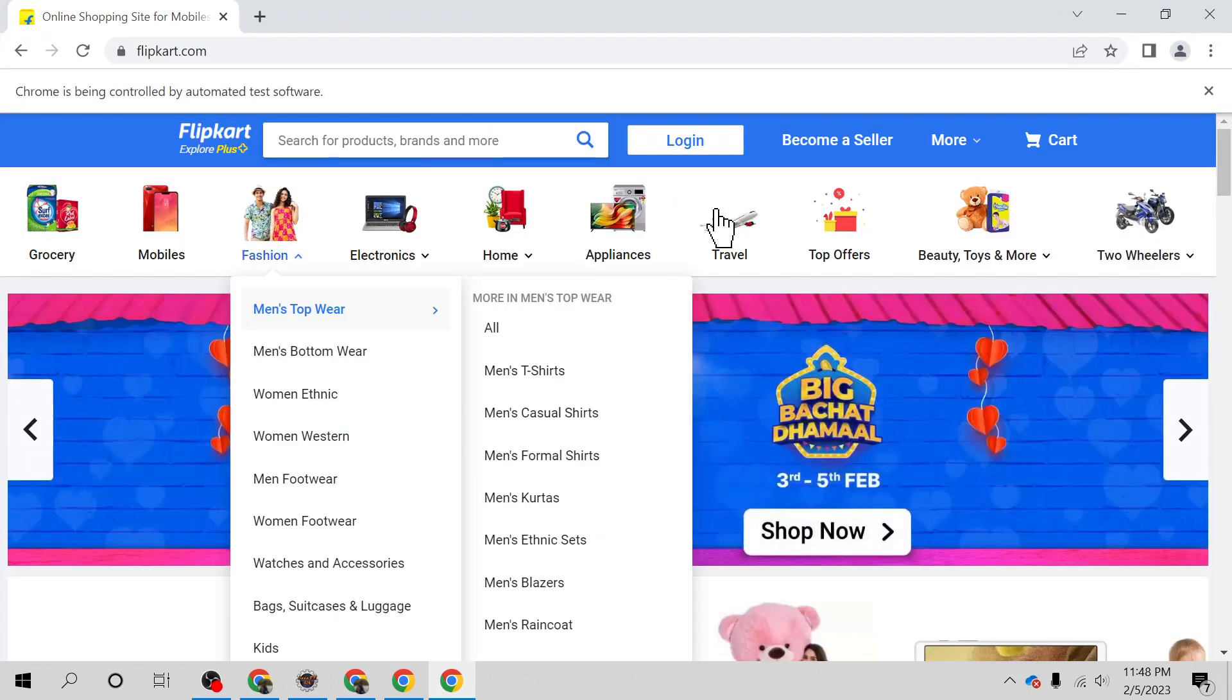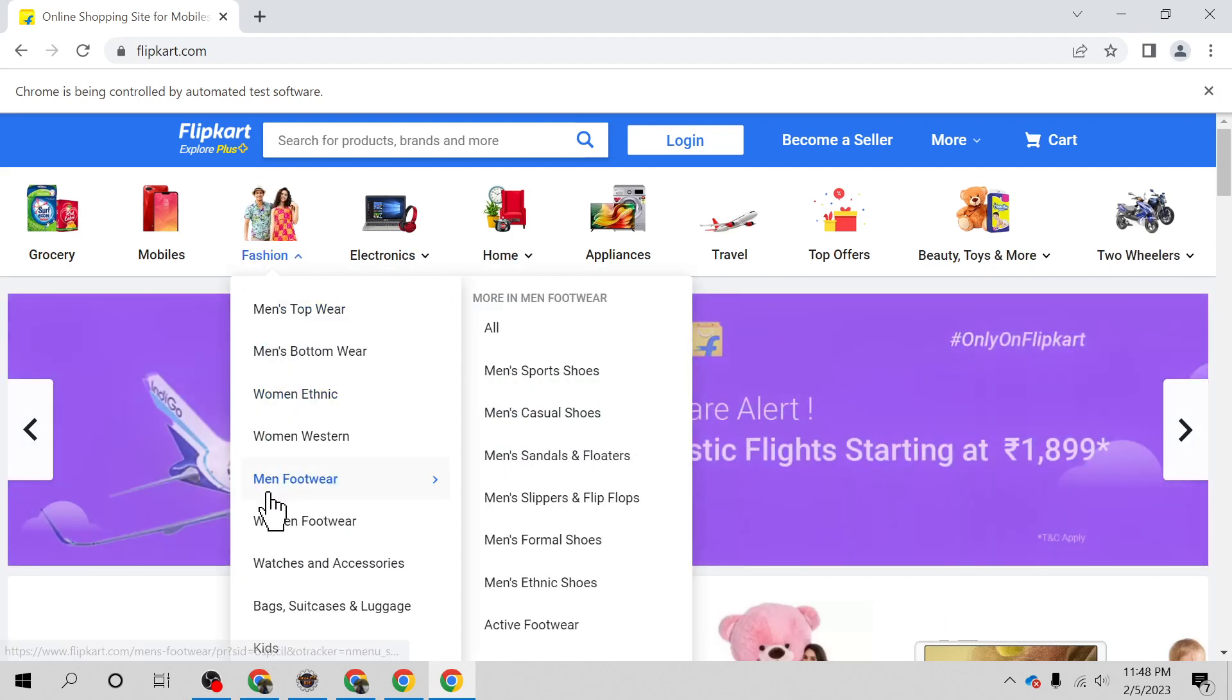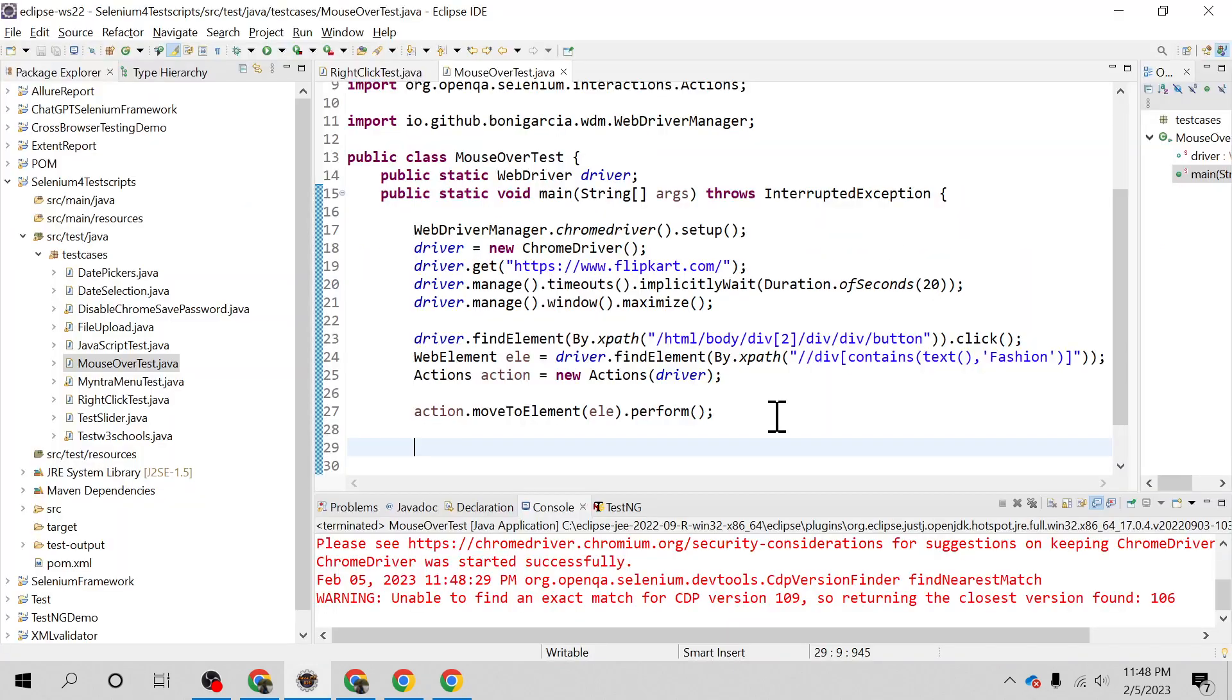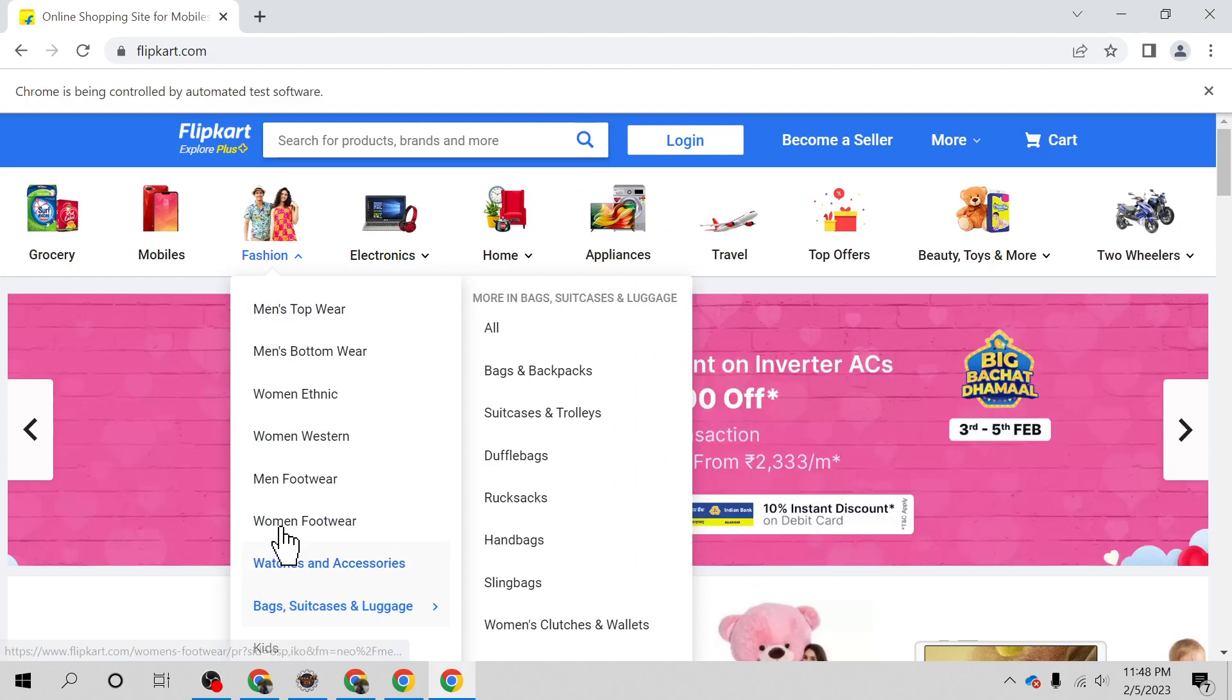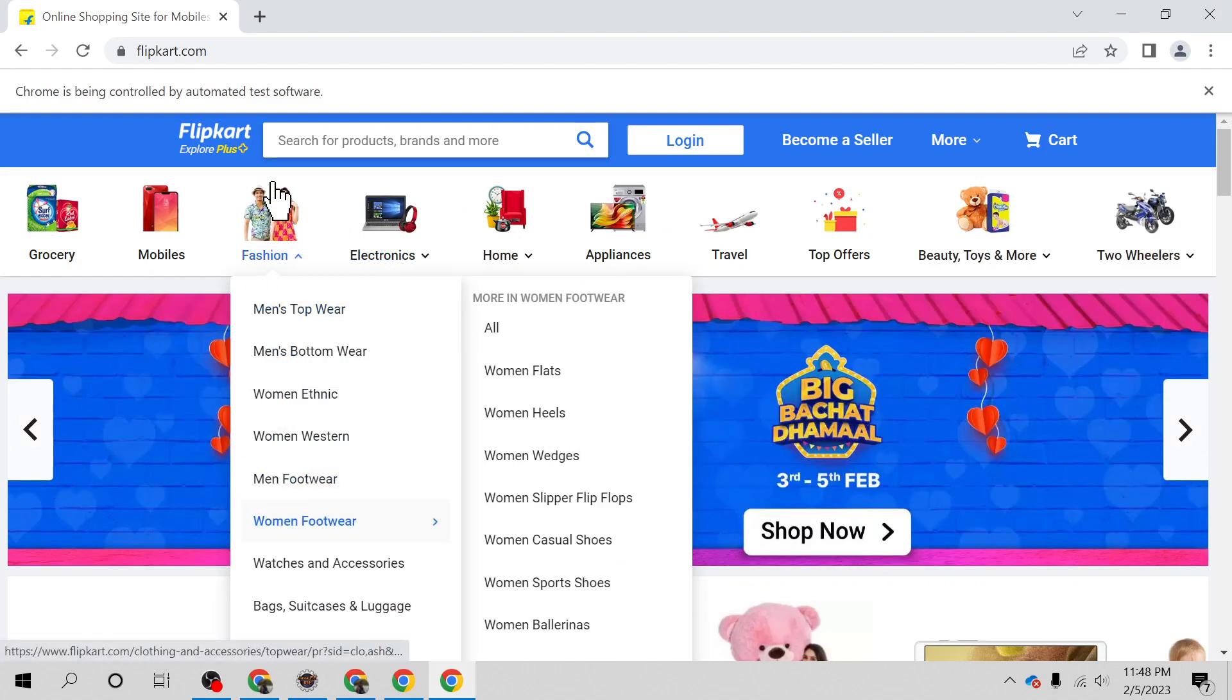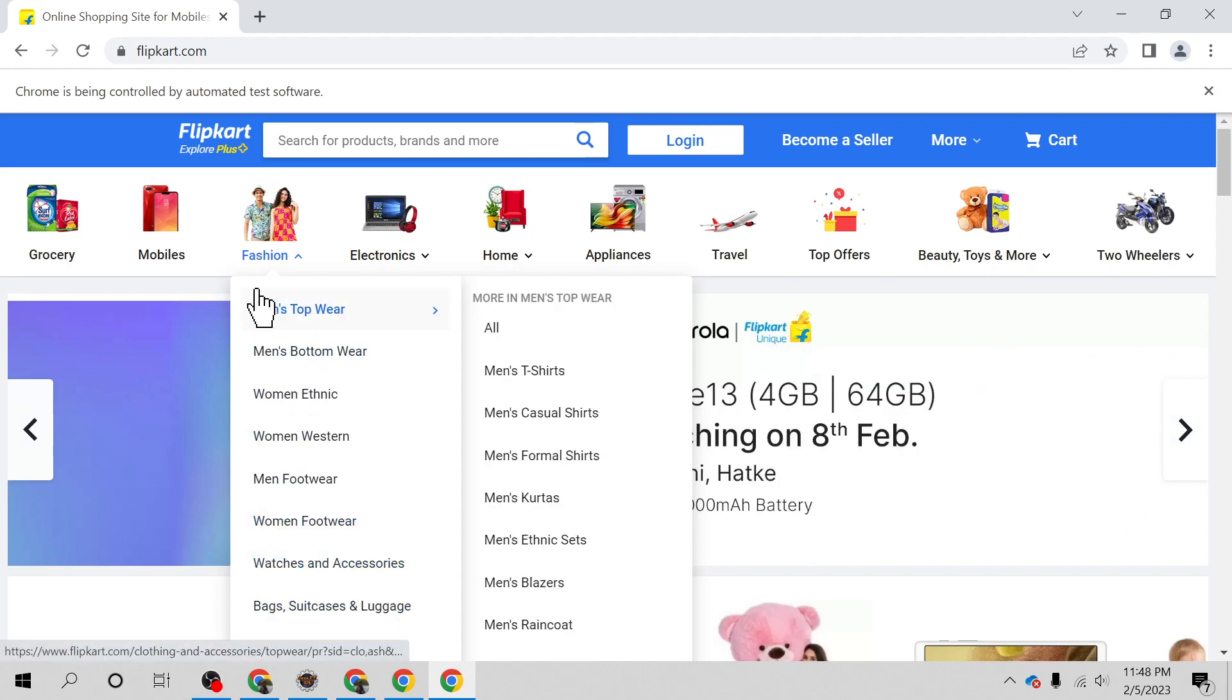See, it has closed the dialog and clicked on Fashion. We're able to handle that mouse hover event. The next task is to complete the end-to-end scenario - once we hover the mouse, we need to click on one of the menu items that appears.